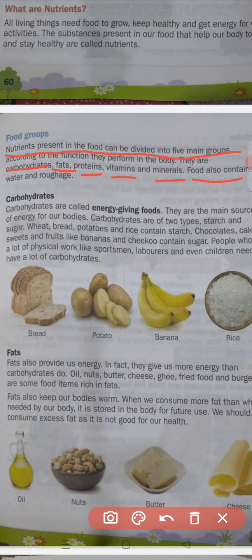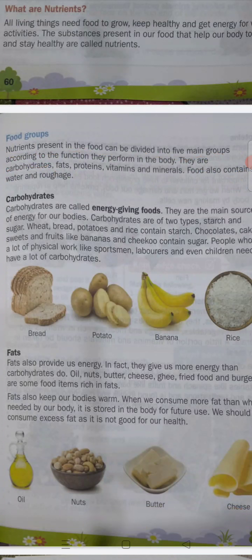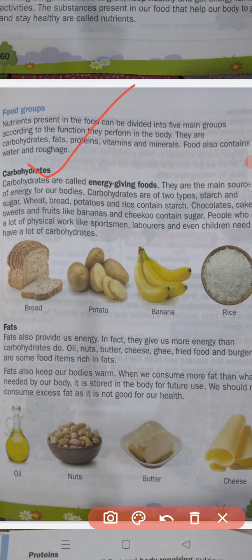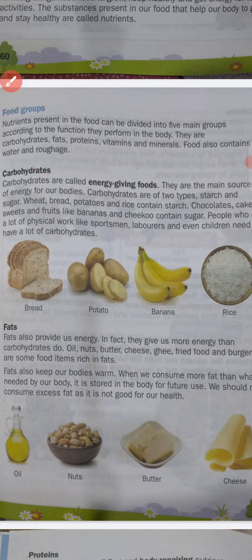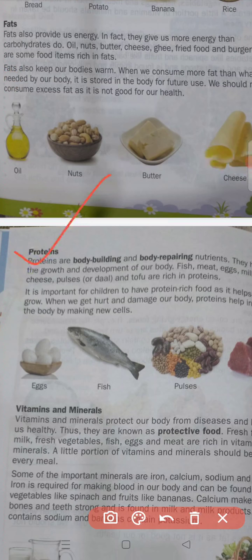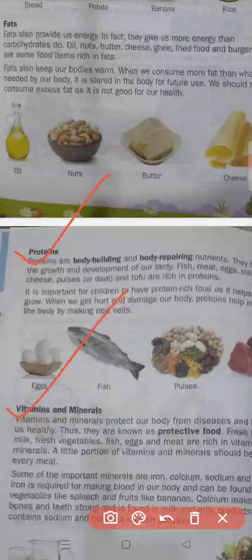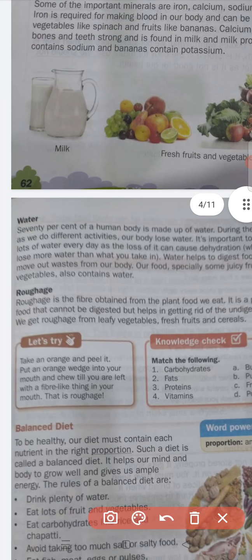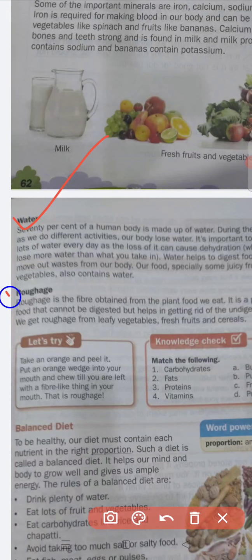So the five main groups are: carbohydrates, fats, protein, vitamins and minerals. Water and roughage are also present in our food.